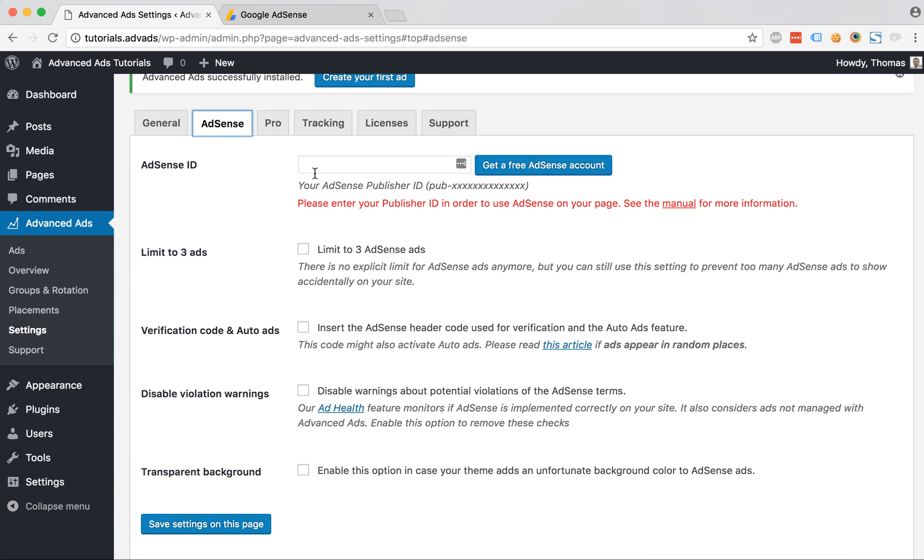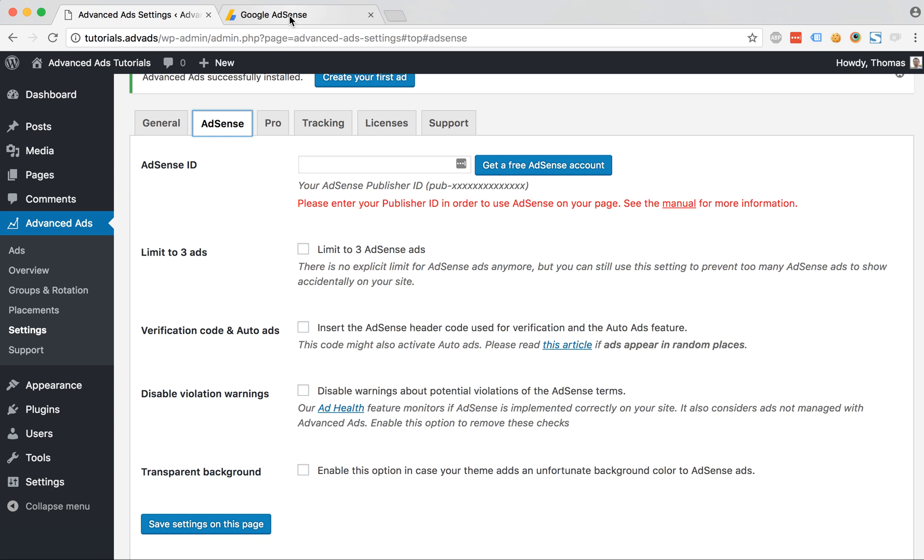The first option is for entering the publisher ID which you can find in your AdSense account. Just log into AdSense and you will see it anywhere within any URL of the account.